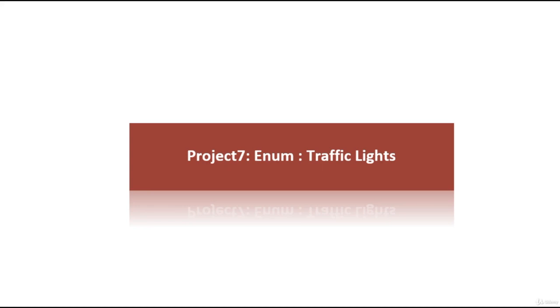So yes, my friends, it is time for our seventh project. So in this project, we're going to develop a traffic light application by using the enum type.